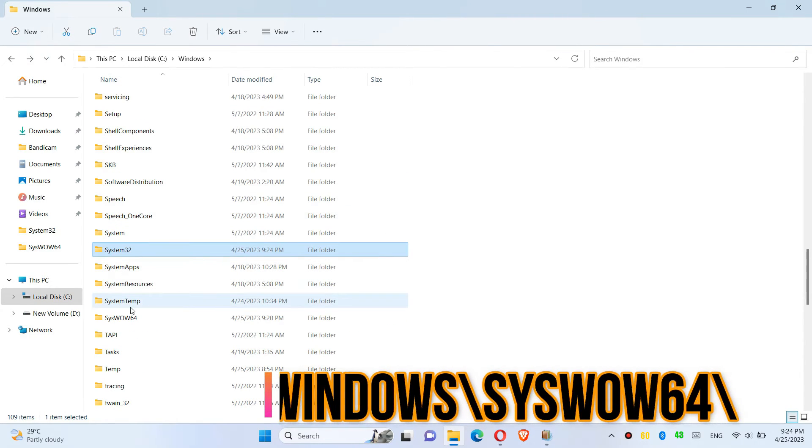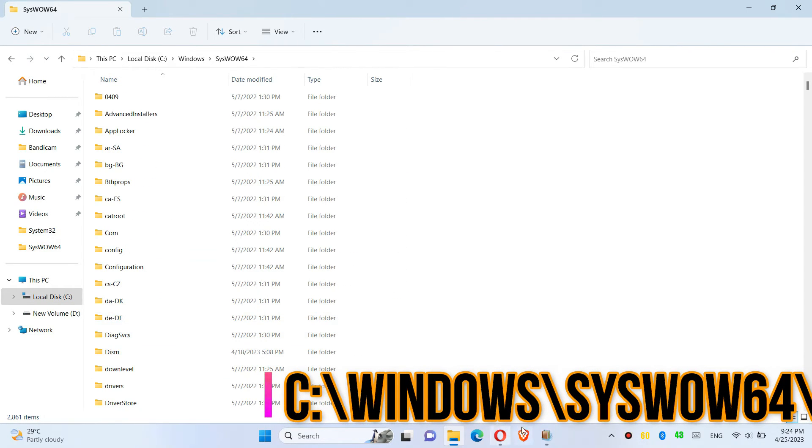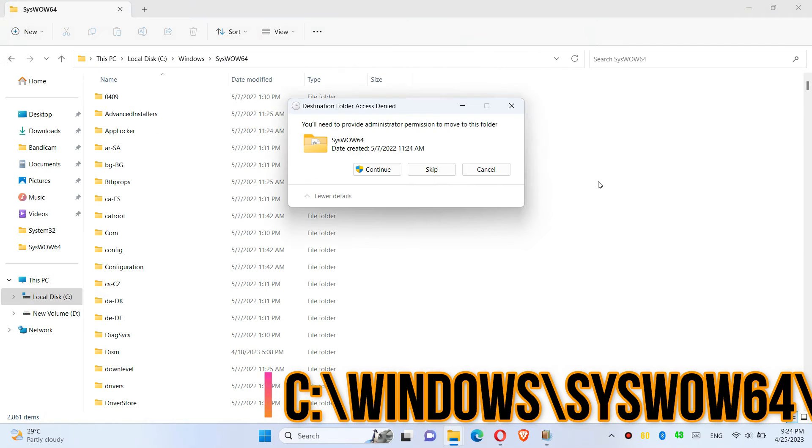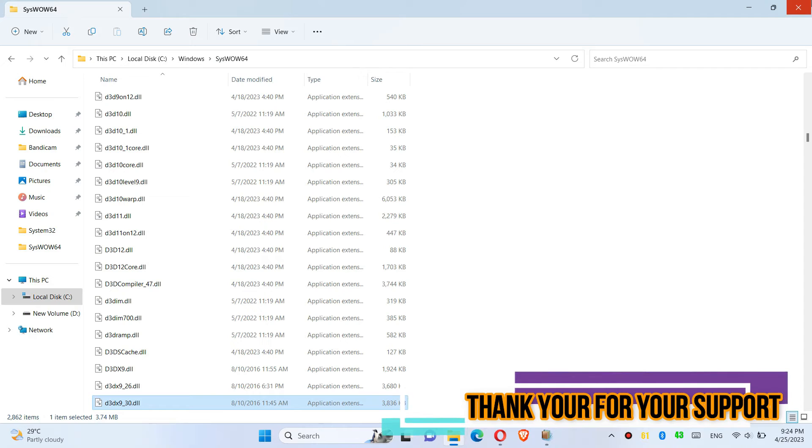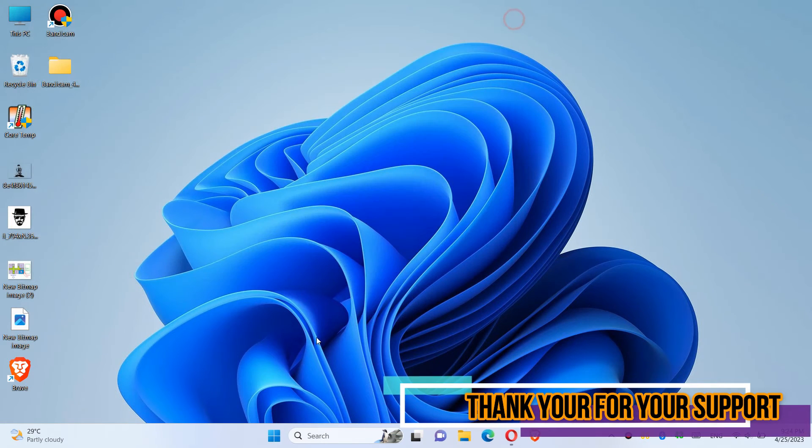Then go back and find another folder named SysWOW64 and similarly drag and drop. Click continue one more time, and finally restart your computer.